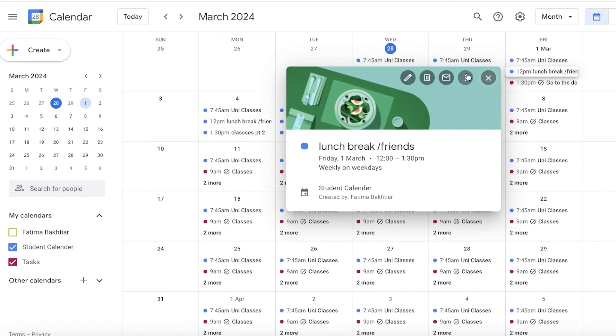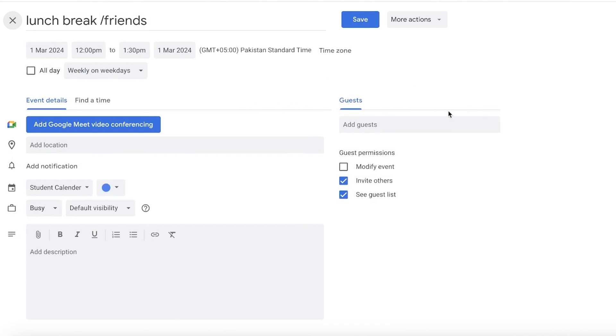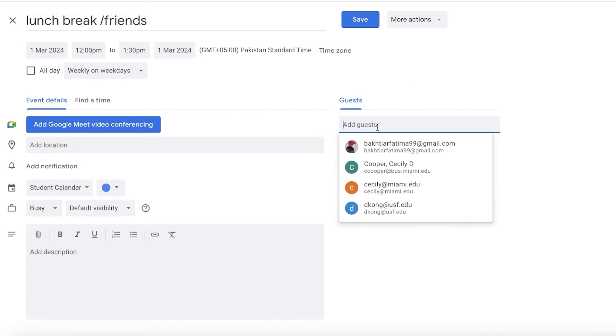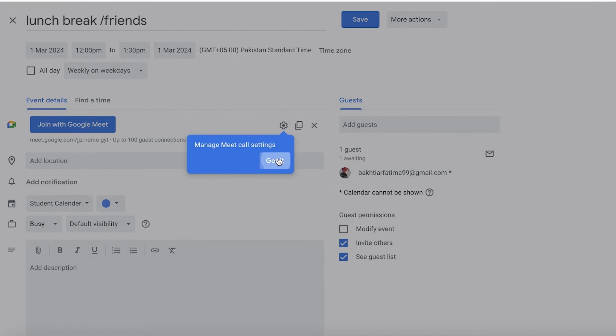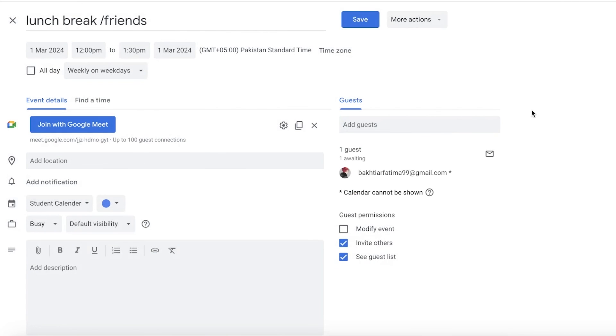I can just click on Edit Event and then on the right you have a Guest section. I can add this person as a guest.